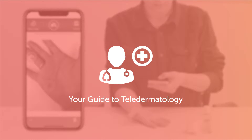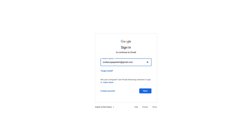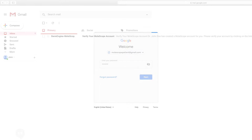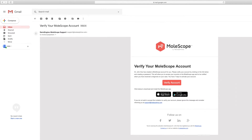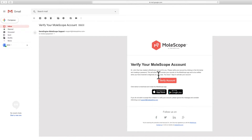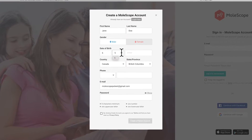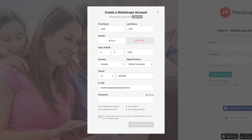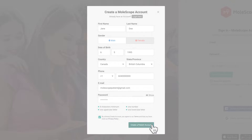Welcome to Molescope. Here's a quick guide on imaging your lesions and sending them to your healthcare provider for fast and effective care. In your email inbox you may have noticed that you've been invited to verify your Molescope account. Simply click verify account and complete the fields with your information and create a secure password. Be sure to download the free Molescope app and log in with your credentials.